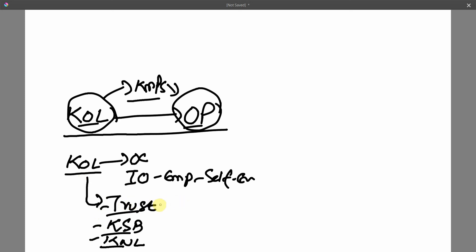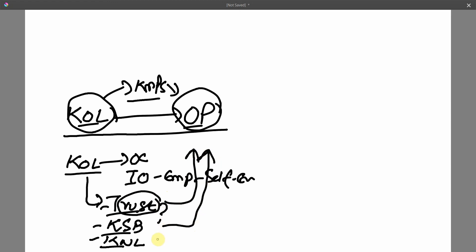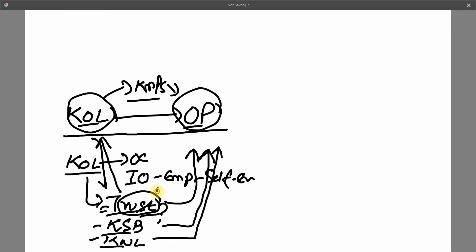The next step is to determine whether these variables can be mediators. Find evidence whether trust can influence OP, whether knowledge sabotage behavior can influence OP, whether knowledge worker loyalty can influence OP — is there any evidence in existing literature? If there is evidence and you have a recommendation for the influence of KOL on these variables, plus evidence that KOL can influence these variables, then since trust can be influenced by KOL and trust can influence OP, these variables can serve as mediators.